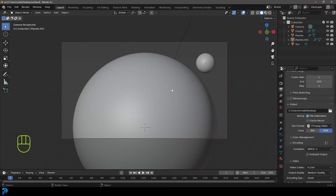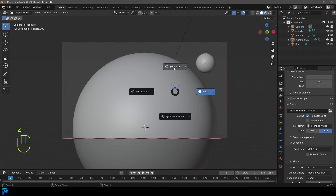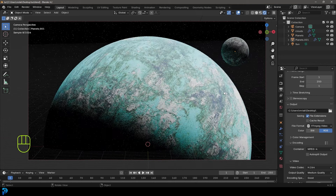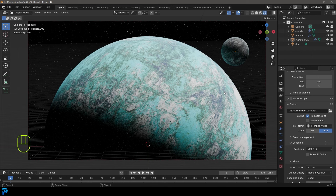I really hope you guys have enjoyed this tutorial. I will be uploading the final blend file to my Patreon — if you guys want to check that it's in the description, and that's also a great way you can support the channel. Thank you for watching this cinematic planet tutorial.